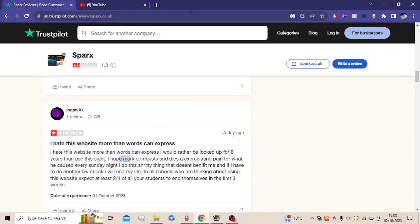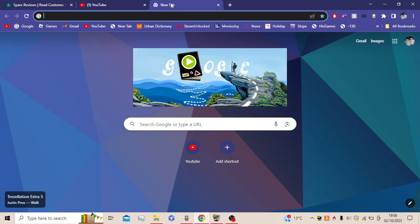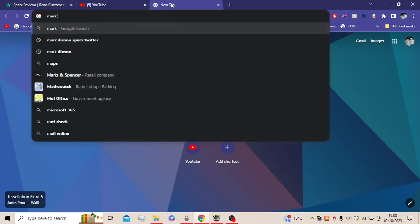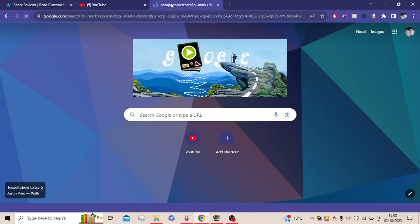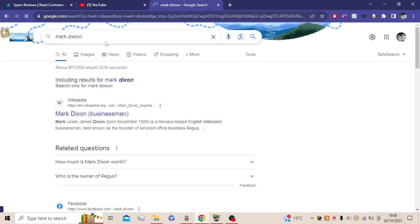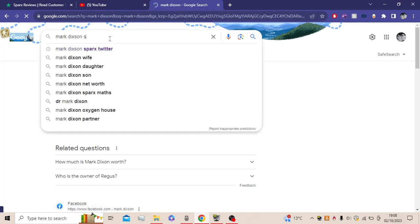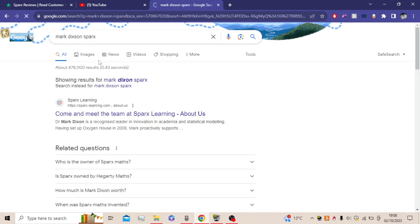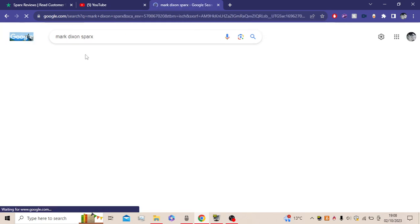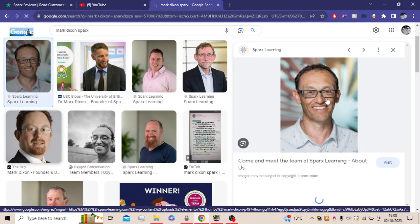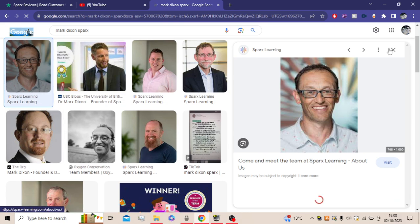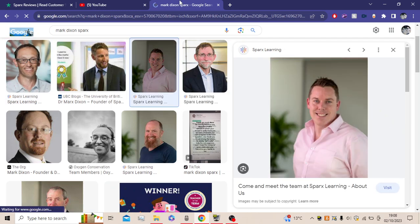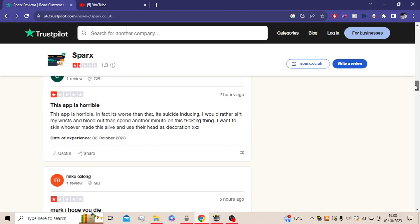So if you don't know who Mark is, Mark Dixon is a guy who made Sparx. I said this in the video, but just so you know, Mark Dixon's Sparx. You can see this is the guy. I recommend shielding your eyes. Colin Hegarty, he's a guy who made Hegarty Maths as well, but yeah, this will show you if you haven't seen the first video.